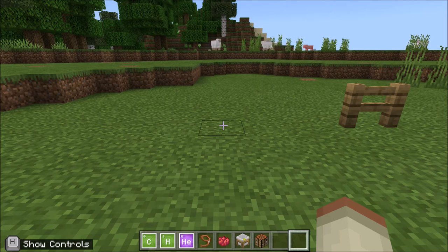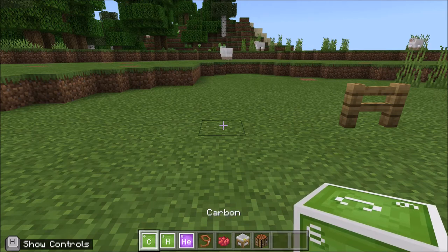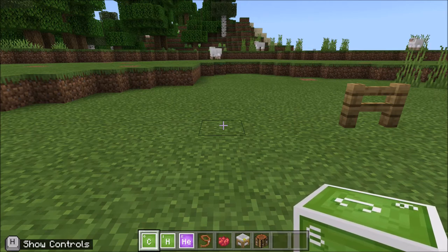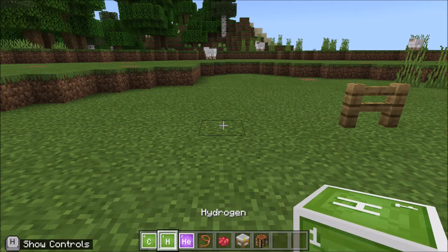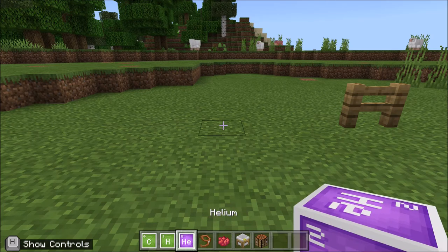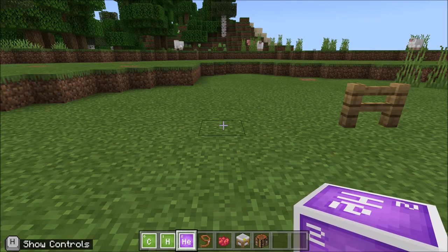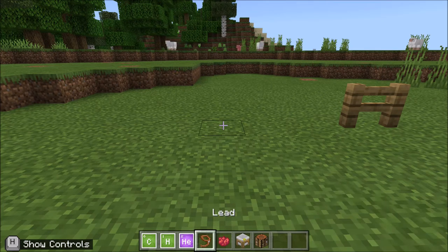So we're going to need a few items to start us off. First we're going to need five blocks of carbon, we're going to need eight blocks of hydrogen, and then one block of helium right here.